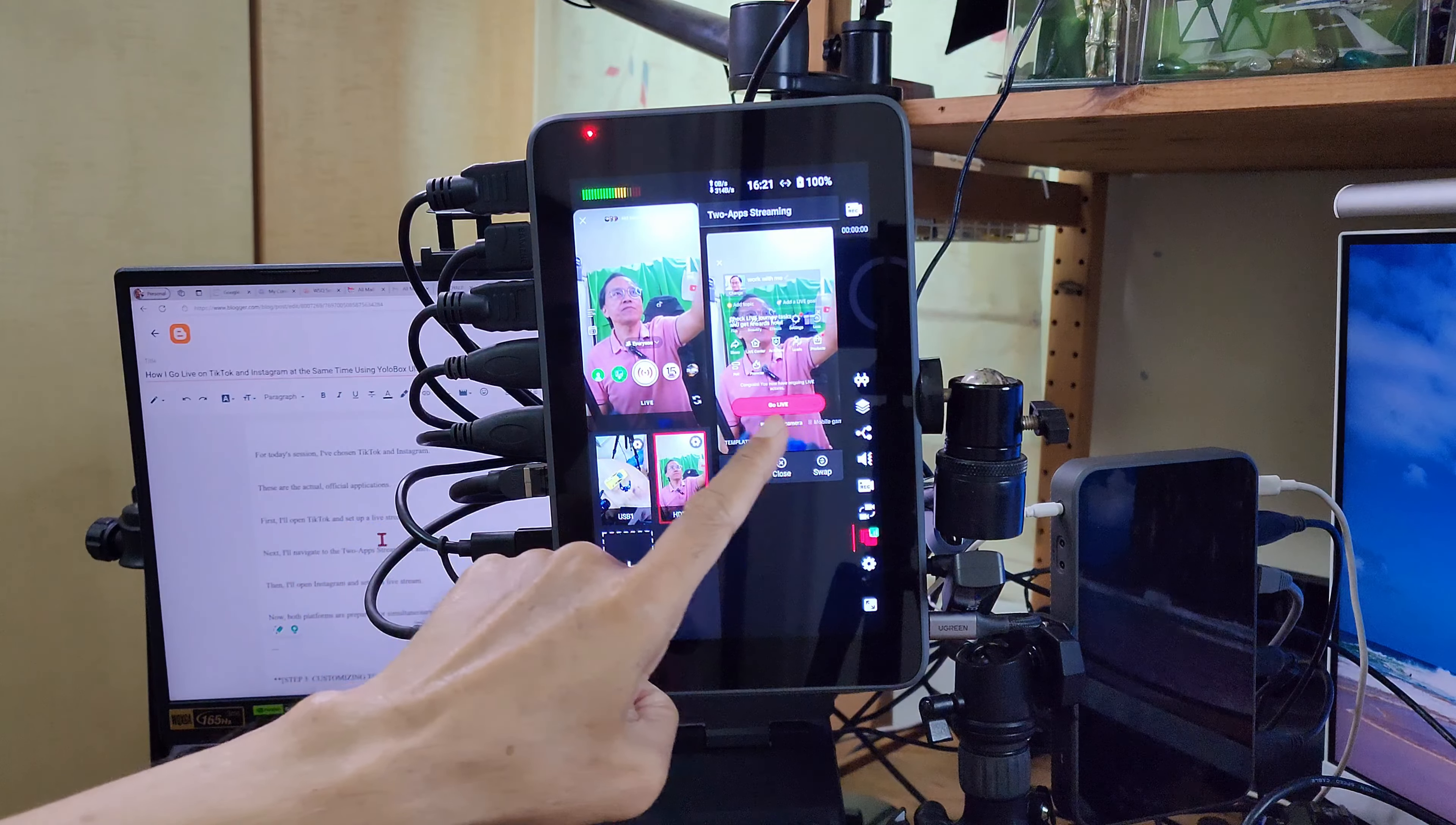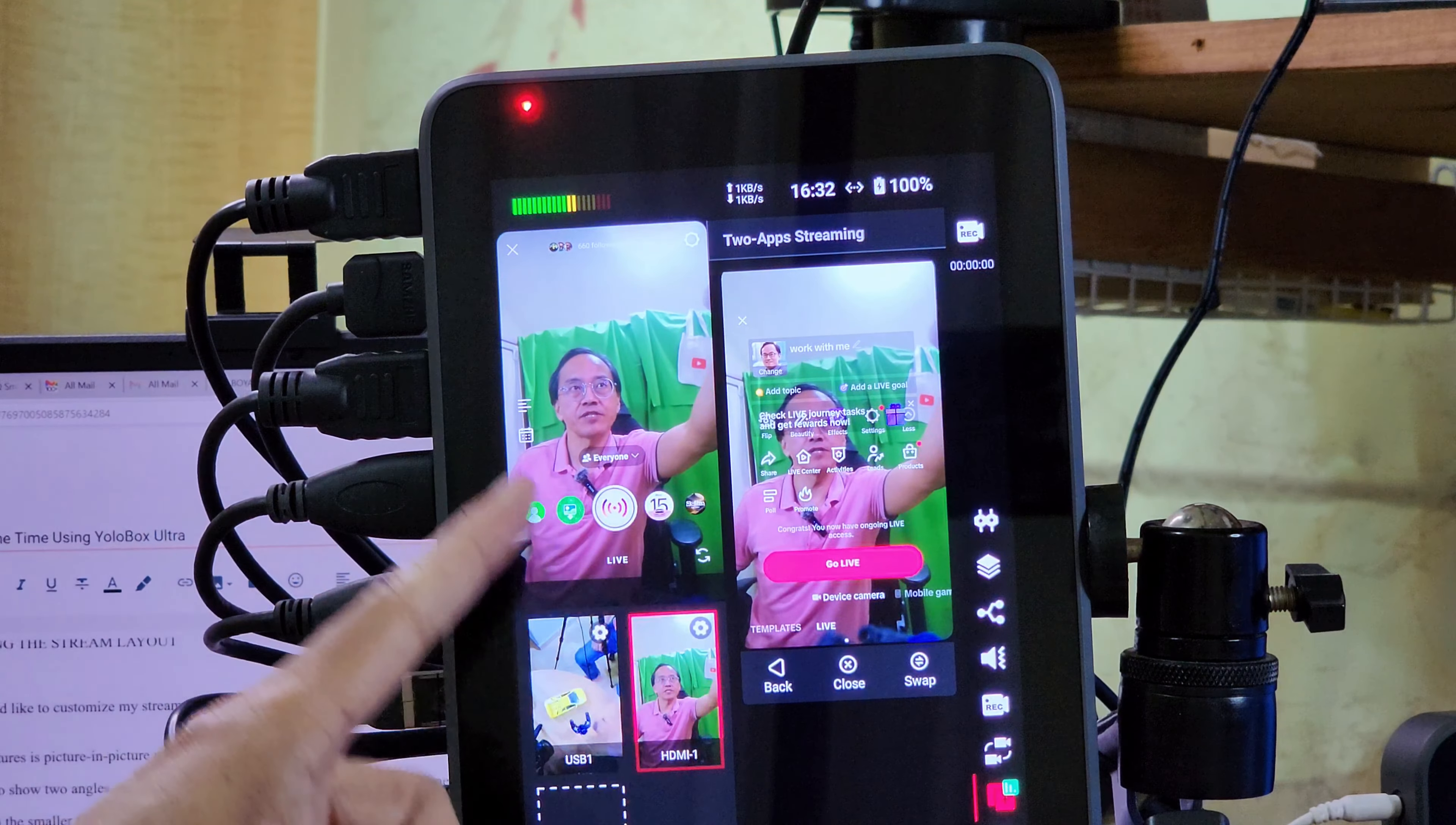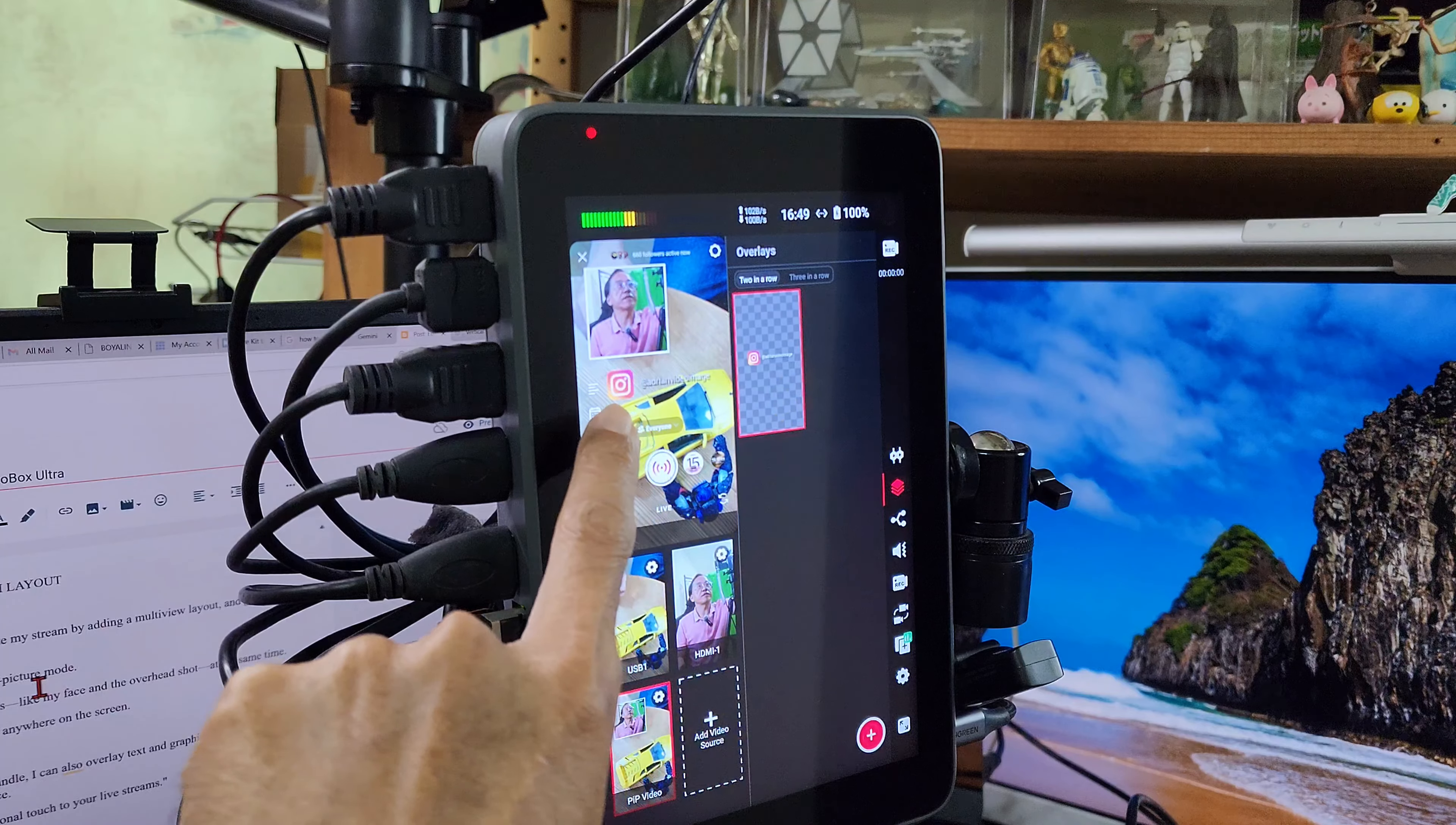Now, both platforms are ready to stream simultaneously. Before I go live, I like to customize my stream by adding a multi-view layout and a graphic overlay.